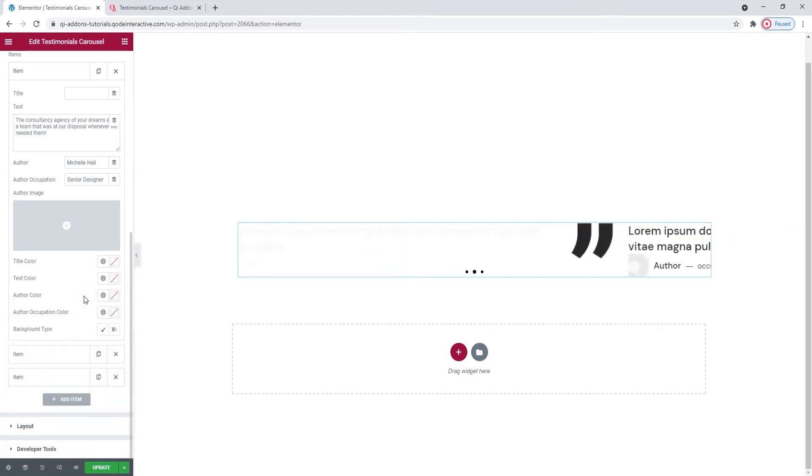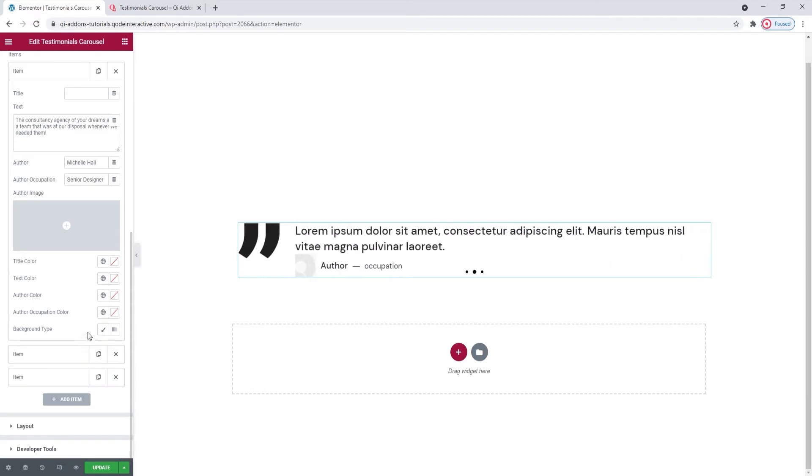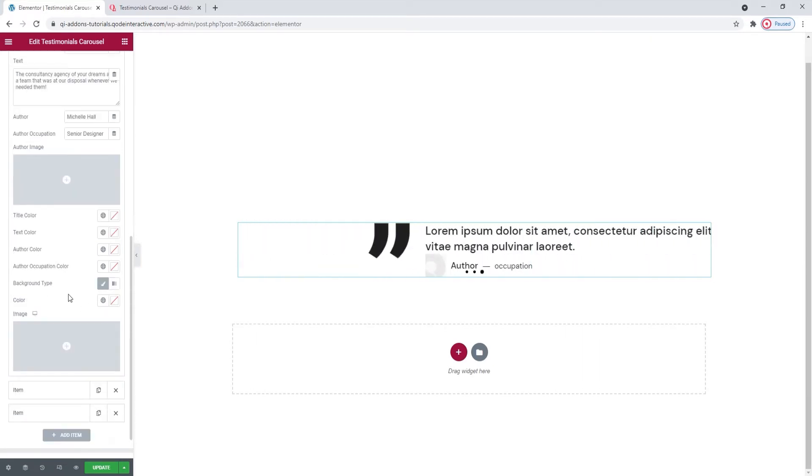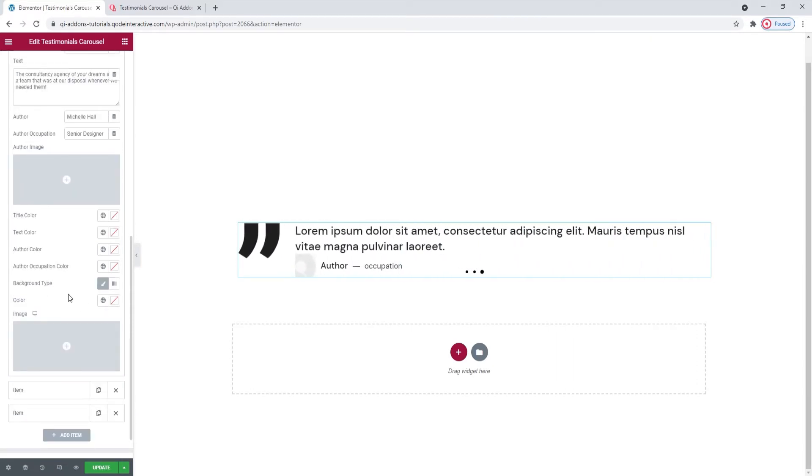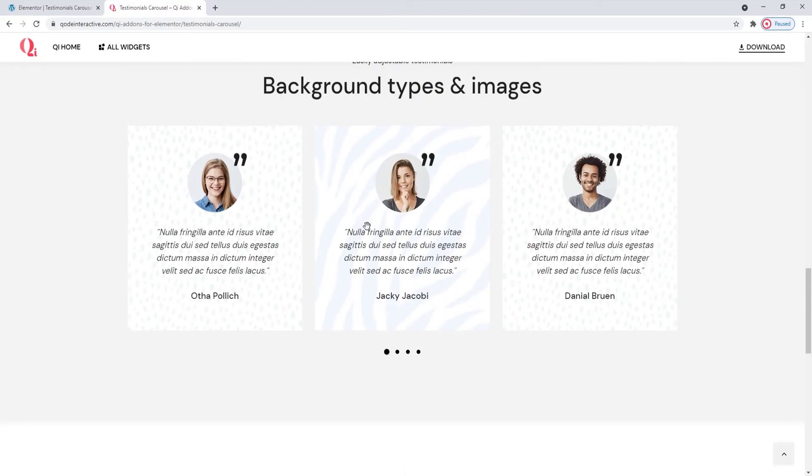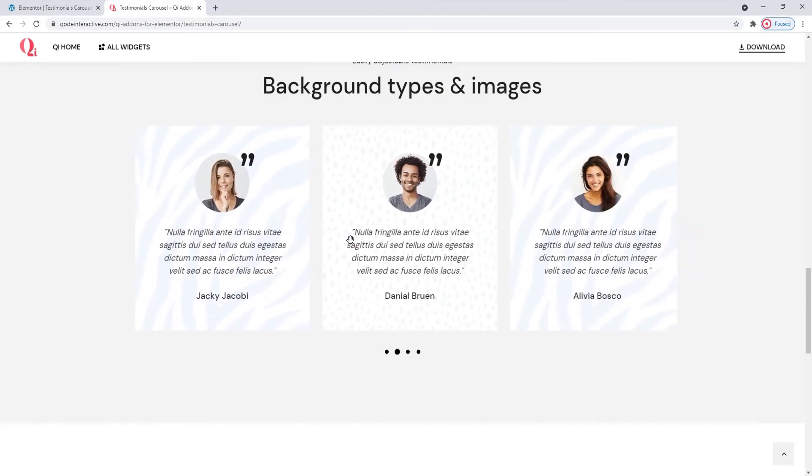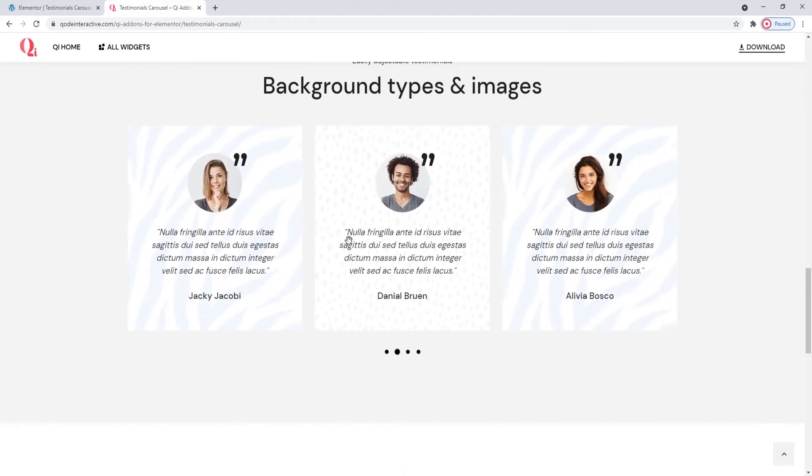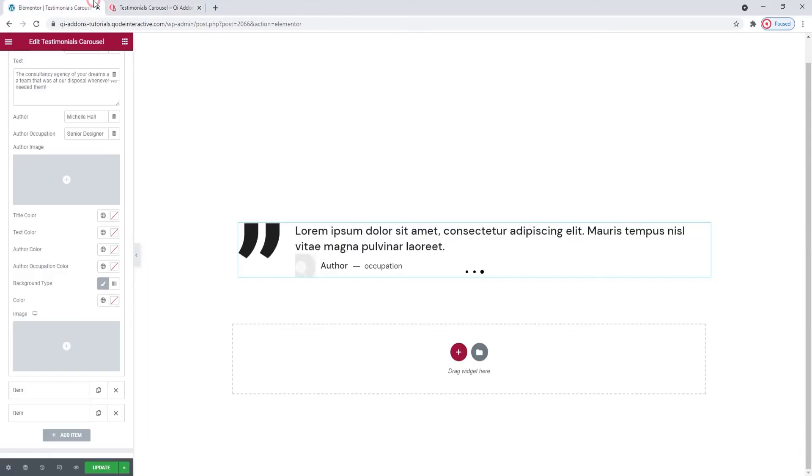Our next option is called background type. Let me open the classic just to show you briefly. This option only works with the box testimonial item layout. You can see an example of that layout on the widgets page. The testimonials here have different images as backgrounds for different testimonial items. So with the background type option, you can set either an image or a single color as the background so long as you're using the boxed item layout. Since my layout is side quote, this won't do anything for me.